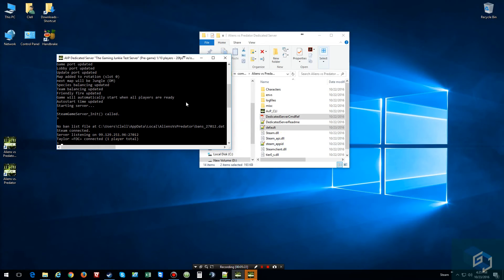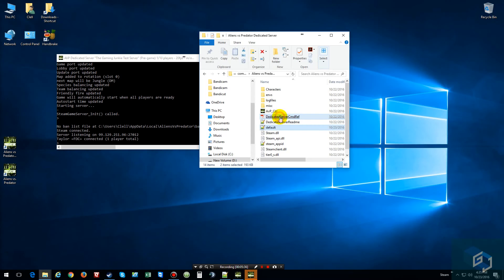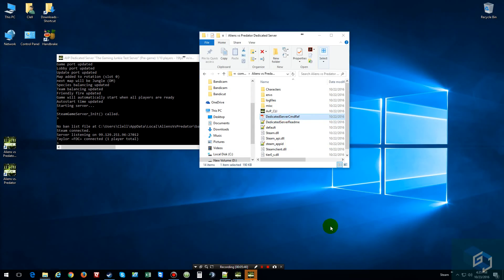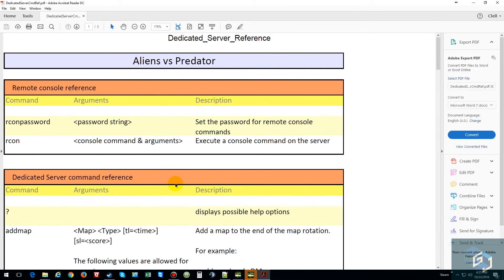Now, if some of my clan members would buy this game, we could have some more fun. So, I'm going to try to talk them into it. But so far, that's as much of this server is pretty much to talk about. Other than, like I said, open up here. Open up the PDF that it comes with and look at all the commands it gives you.